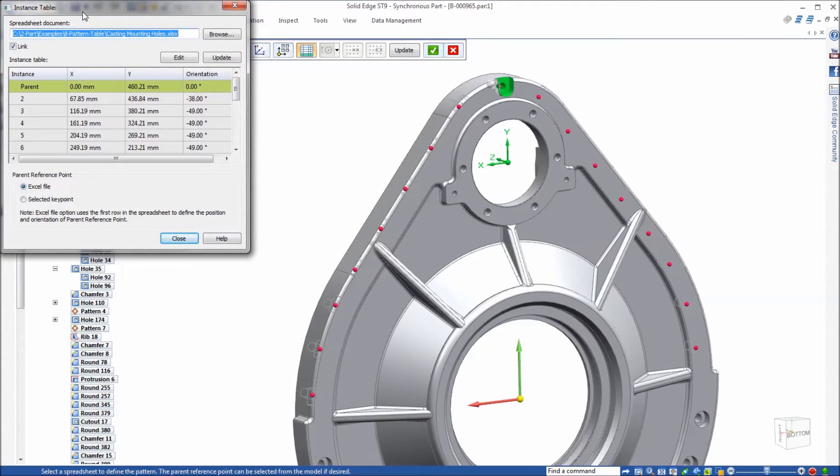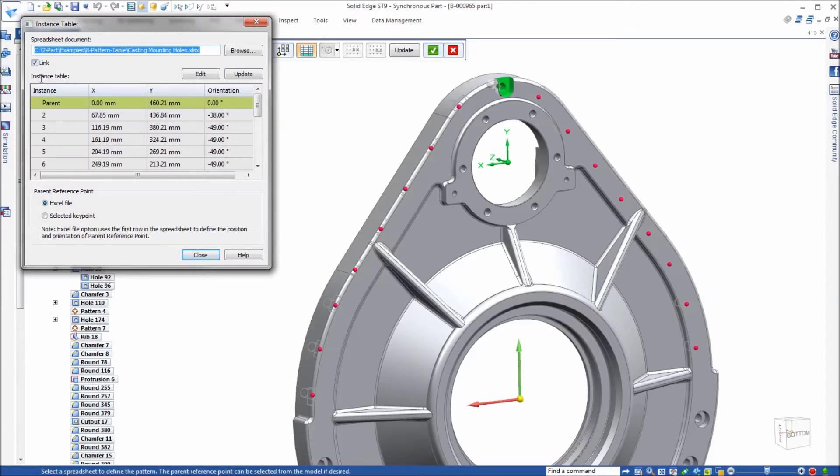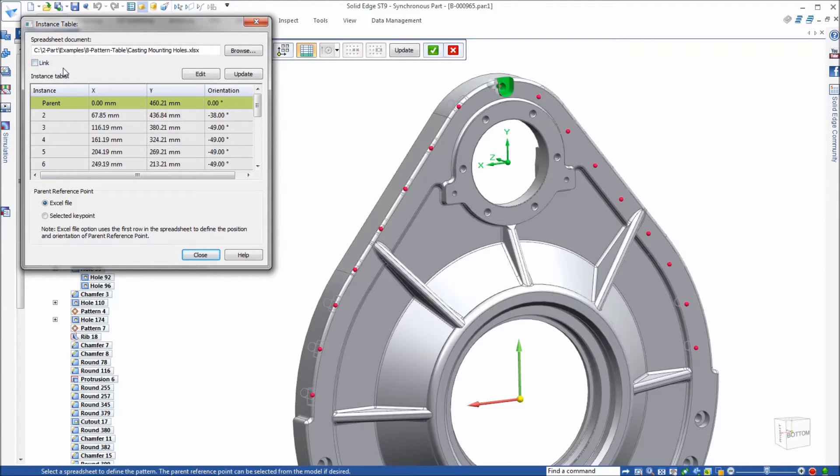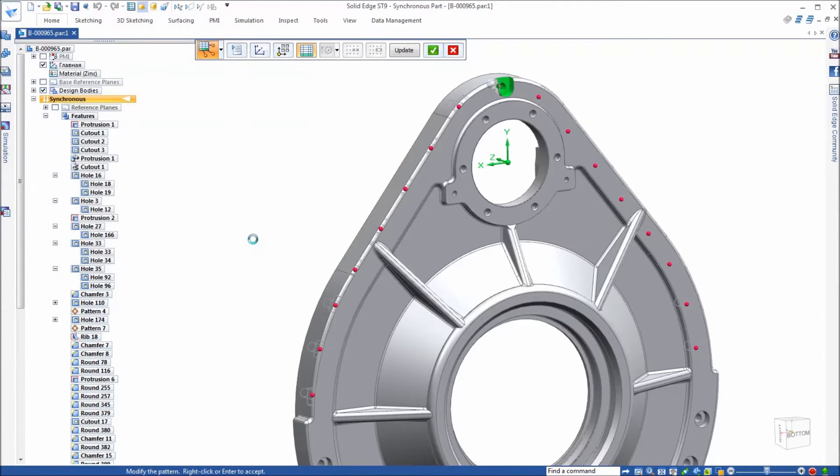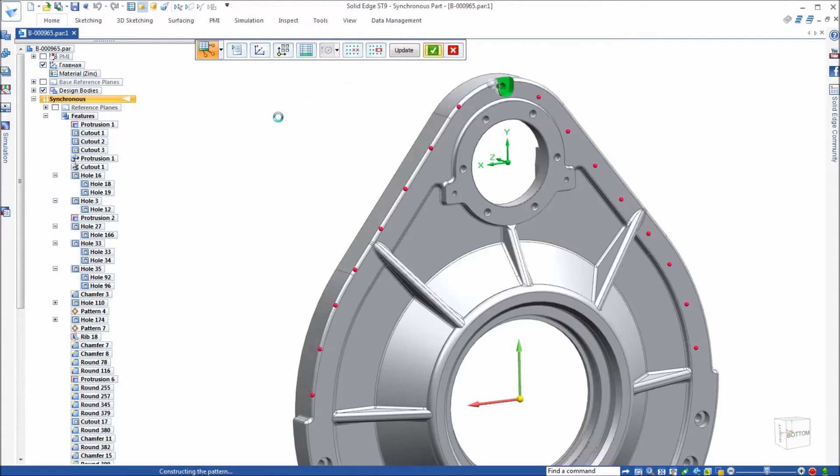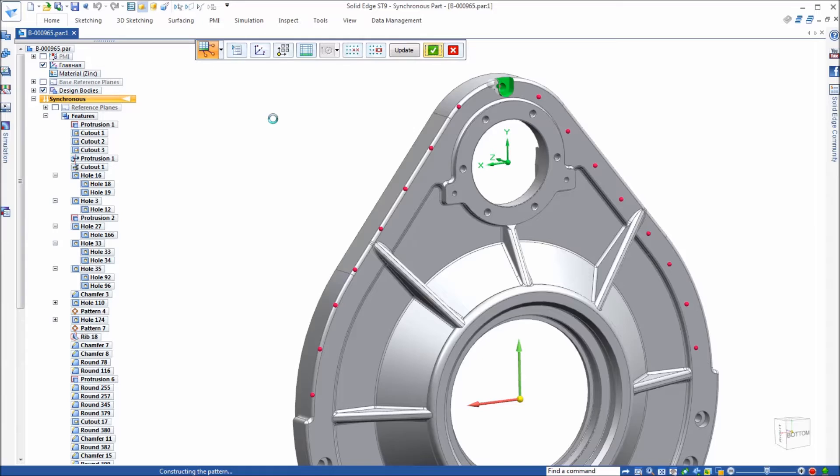Before you finish you want to go in and unlink. Just uncheck the link box and close. What that does is actually embed the spreadsheet into the document itself, so it's not going to be linked to an external spreadsheet and rely on that spreadsheet to follow the part around to define that pattern.